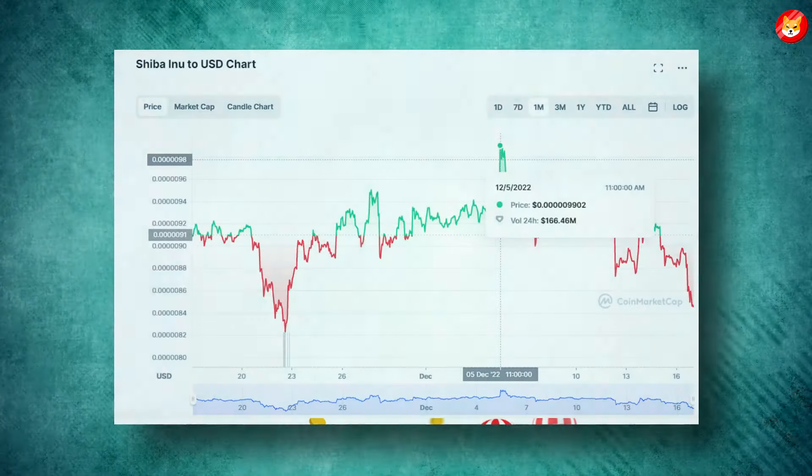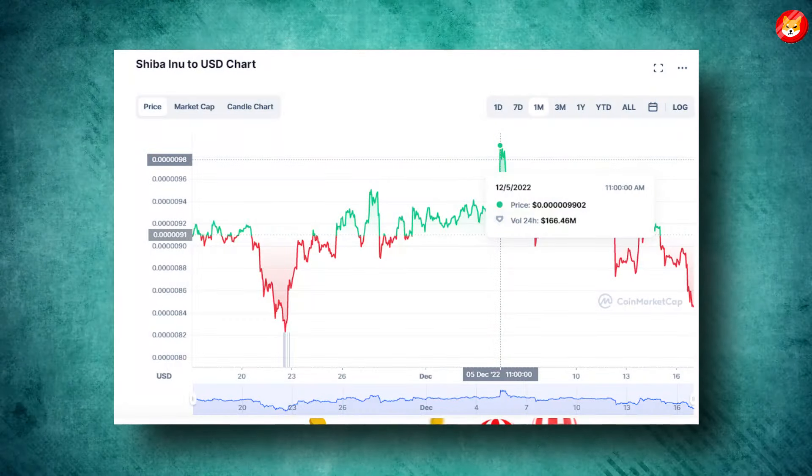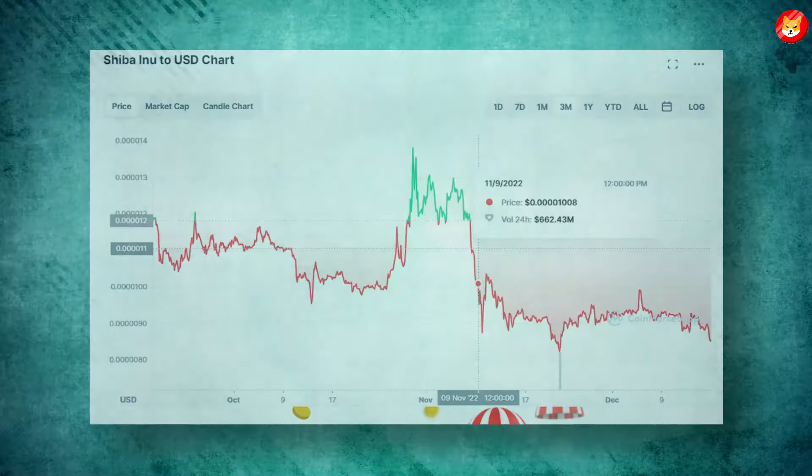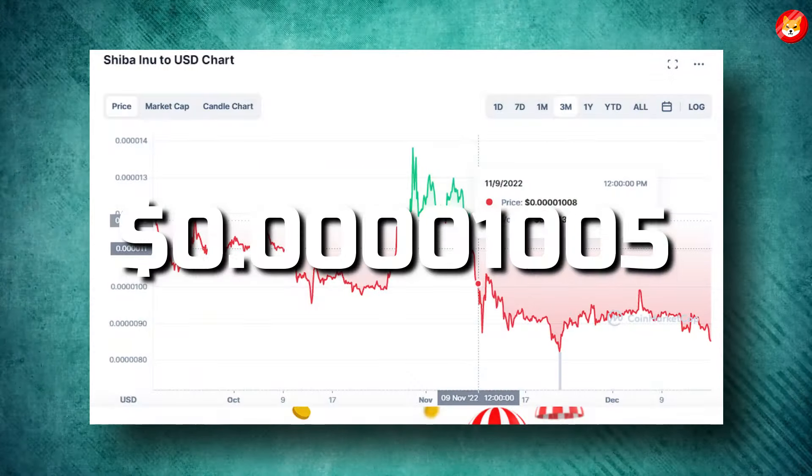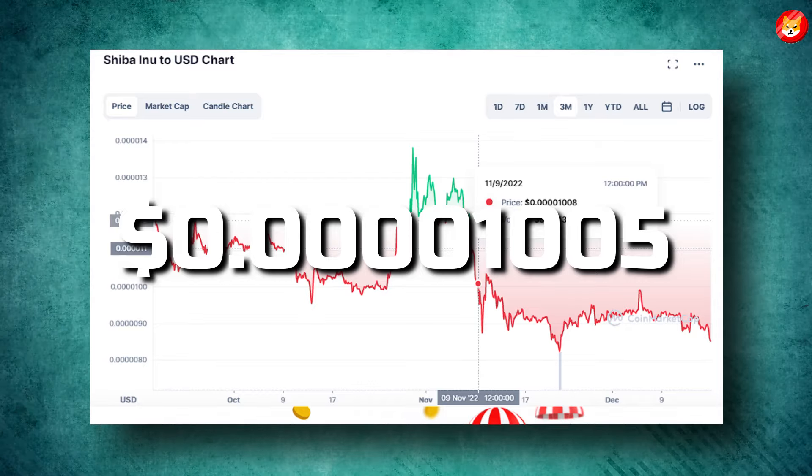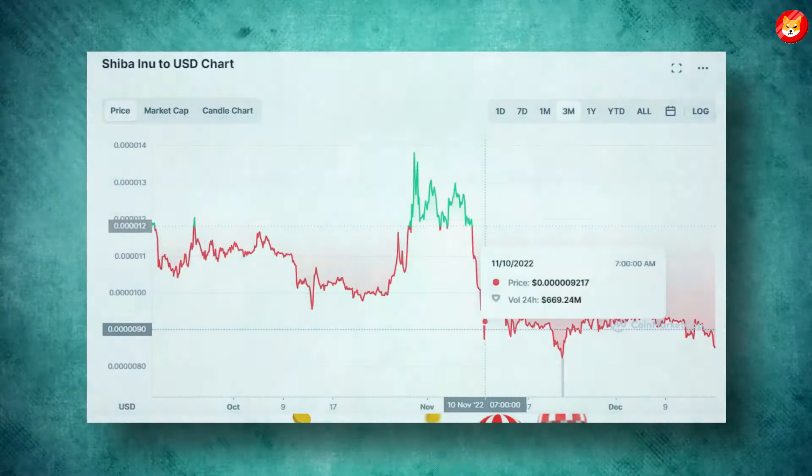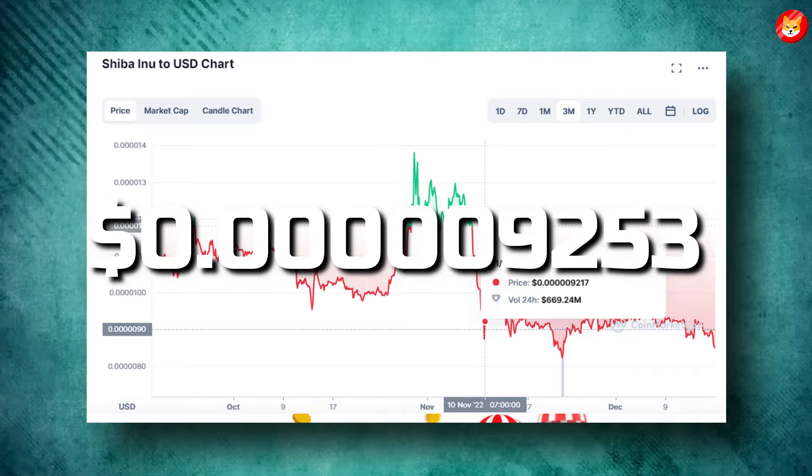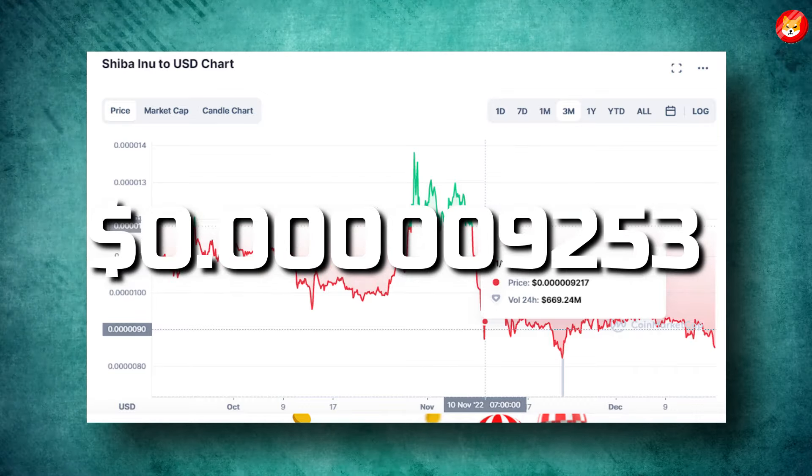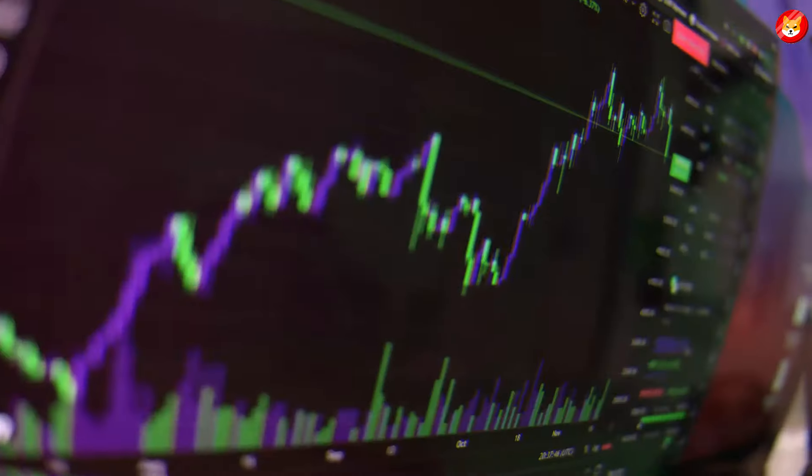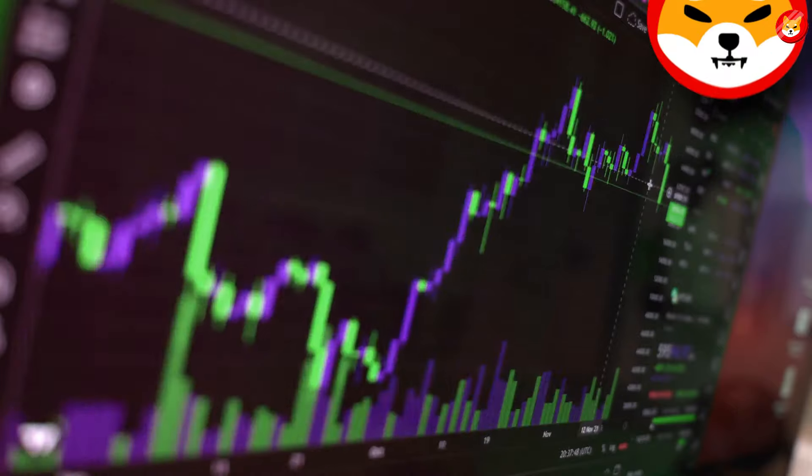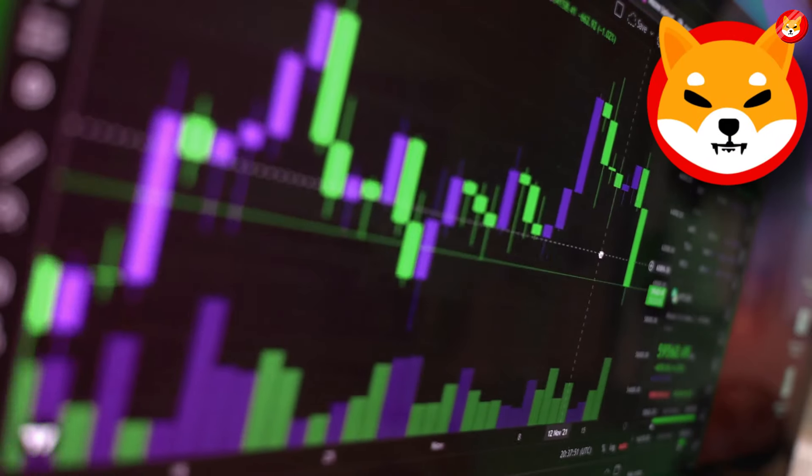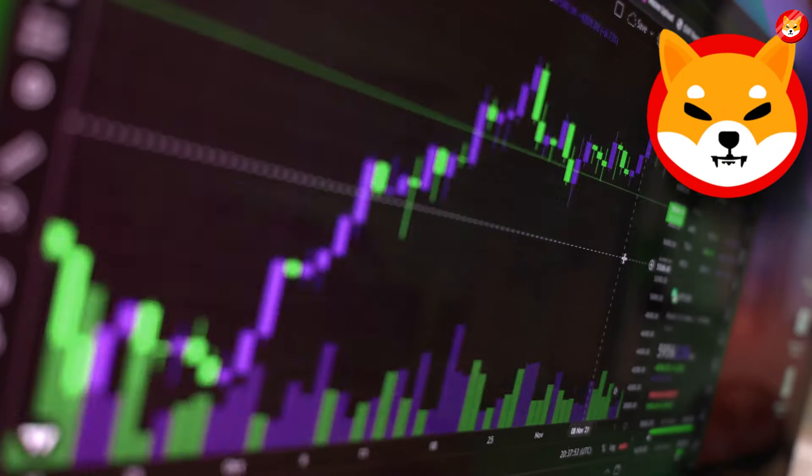Shiba Inu was another notable gainer on the 5th of December, as the meme coin moved to a three-week high. SHIB surged to a high of $0.0000001005 to start the week, after which it fell to a bottom of $0.0000009253 on Sunday. As a result of today's gains, Shiba Inu is trading at its highest point since November 11, close to a key resistance point.